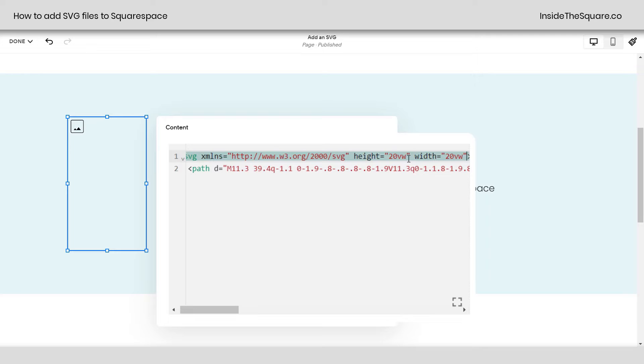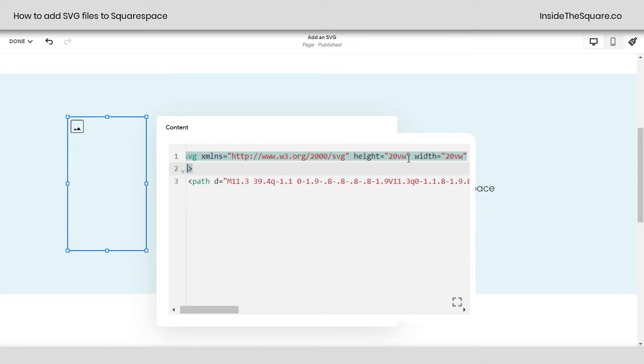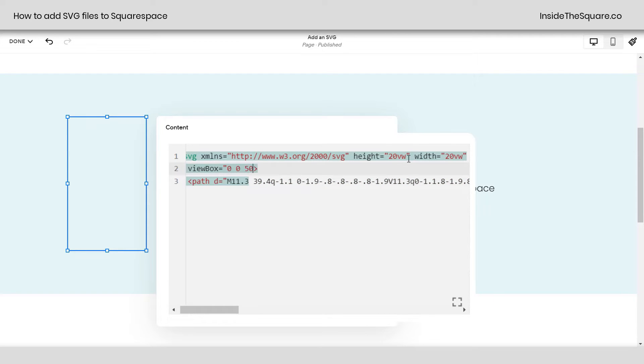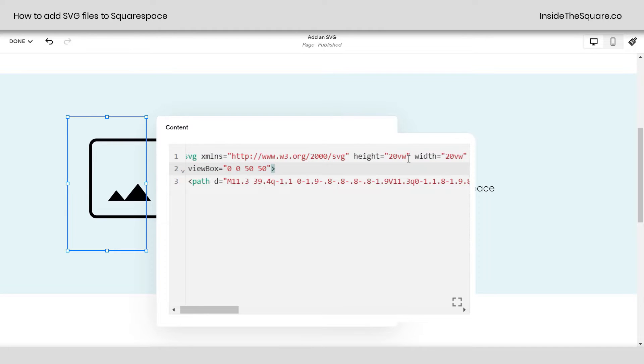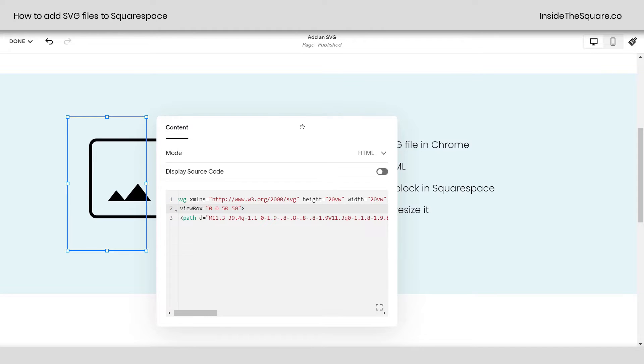This is listed in the description below. We're going to say view box with a capital B equals quotation marks 0, 0, 50, 50. And then close that quotation and add your right carrot. There we go.